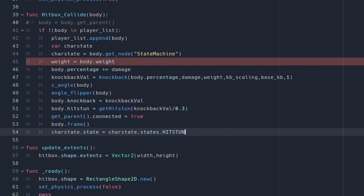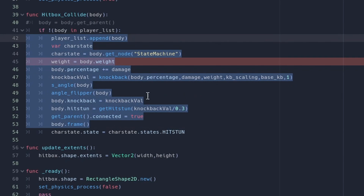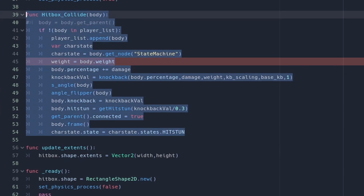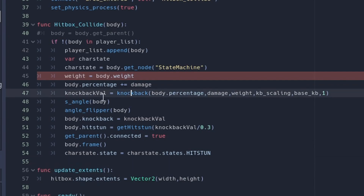It should say hitbox_collide and then we're going to put body in the brackets and then all of this code. Now there are a few errors because we haven't established a few things, but what this function does is it allows our hitbox when it collides with the opponent to carry out all of this code so that by the end our opponent is now flying, our opponent is now being knocked back. I'm going to break this down but first I need to show you a few more functions that allow this function to operate.